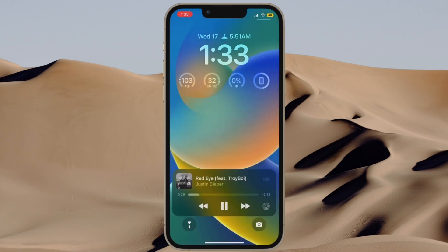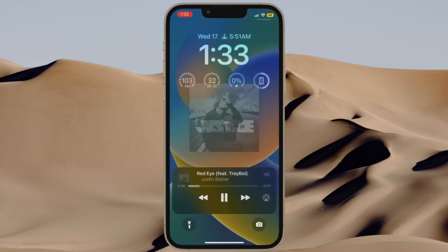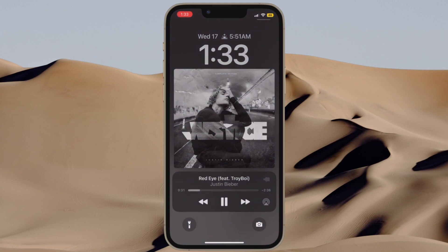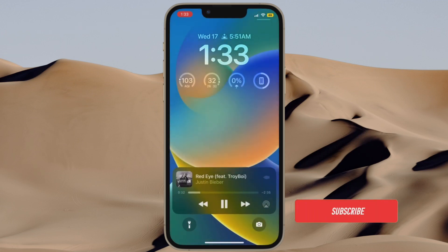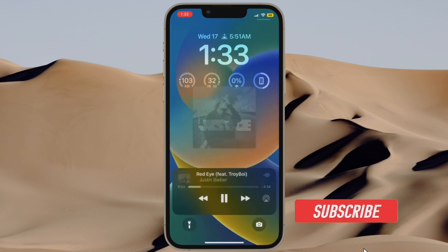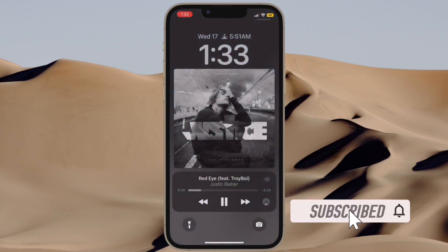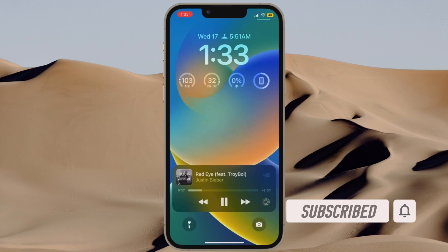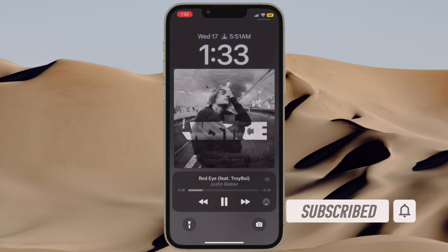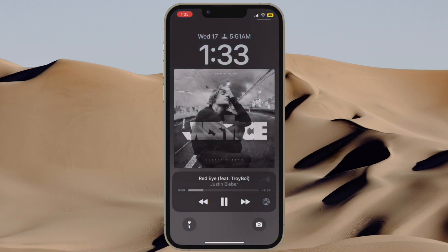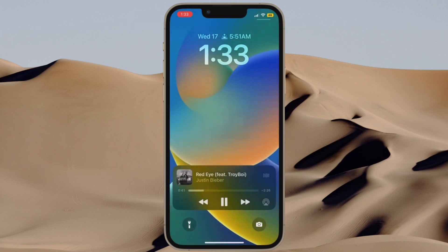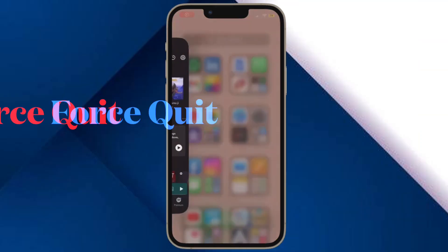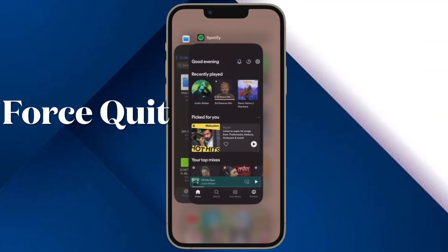If you have also run into the same problem, this video is for you. Before getting started, make sure you have subscribed to our YouTube channel and hit the bell icon so that you won't miss any update from 360 Reader.